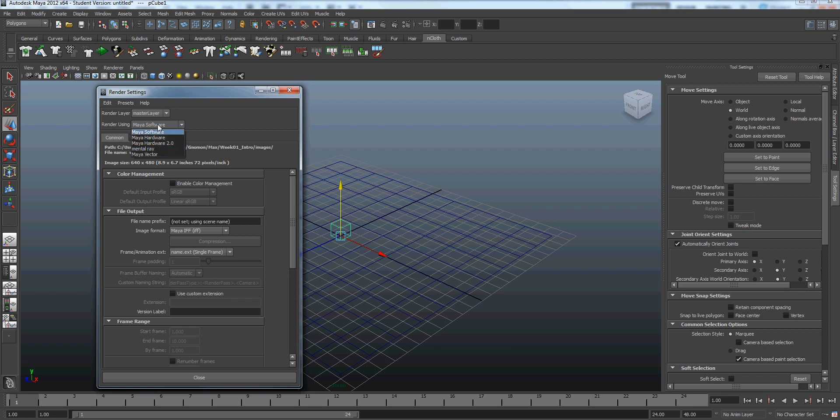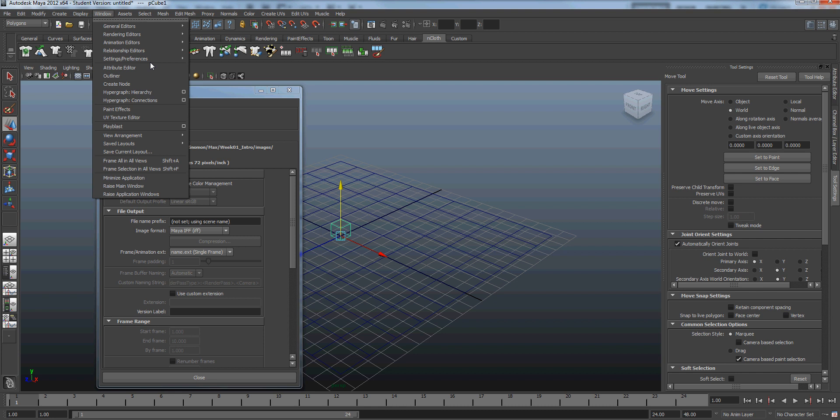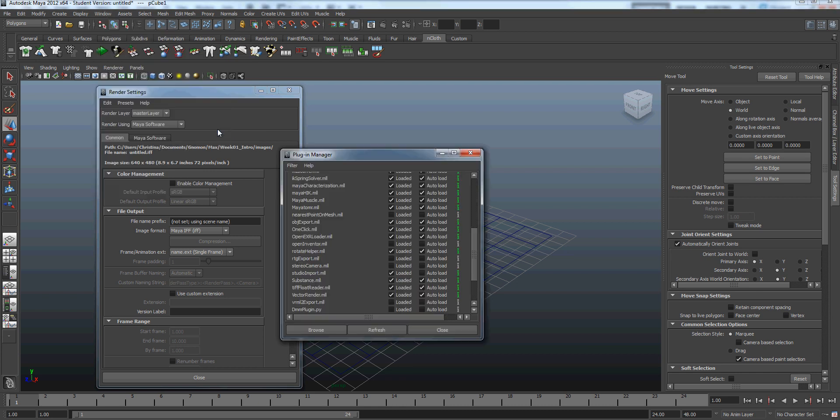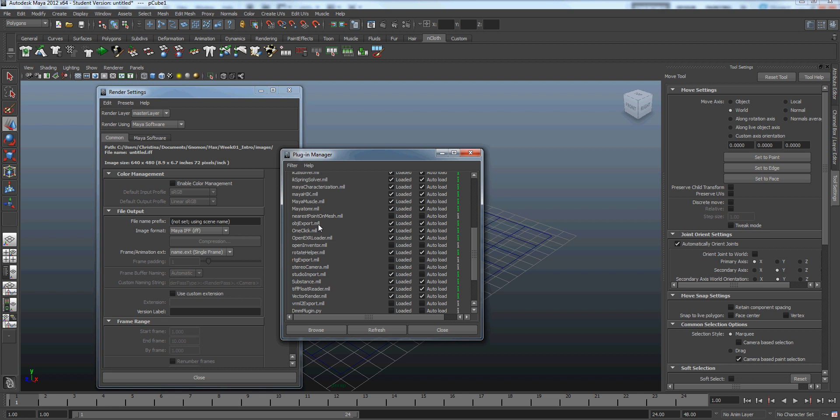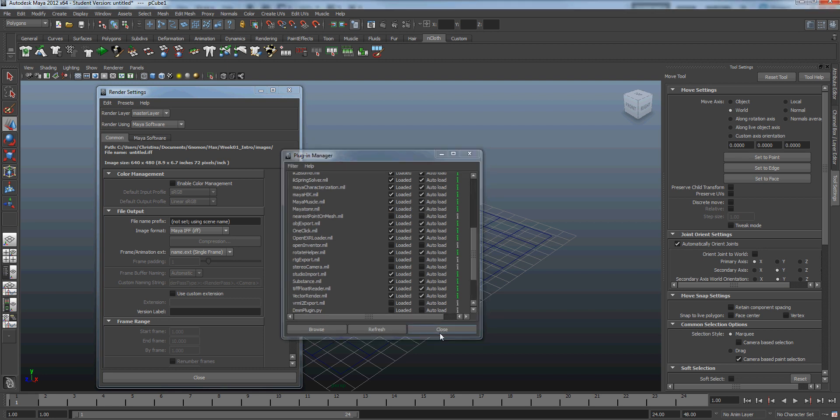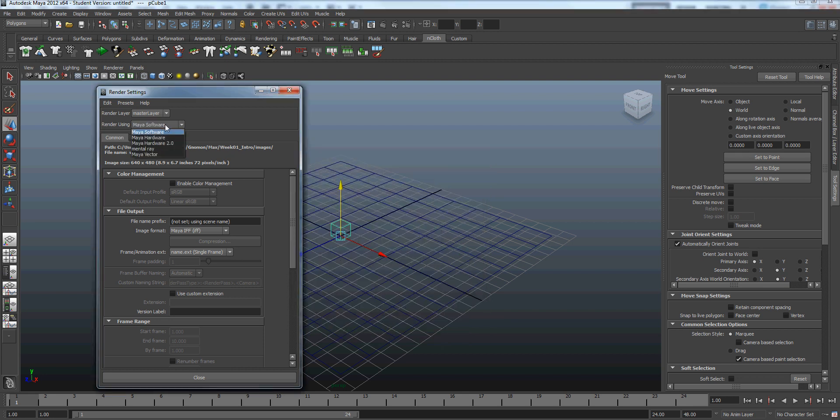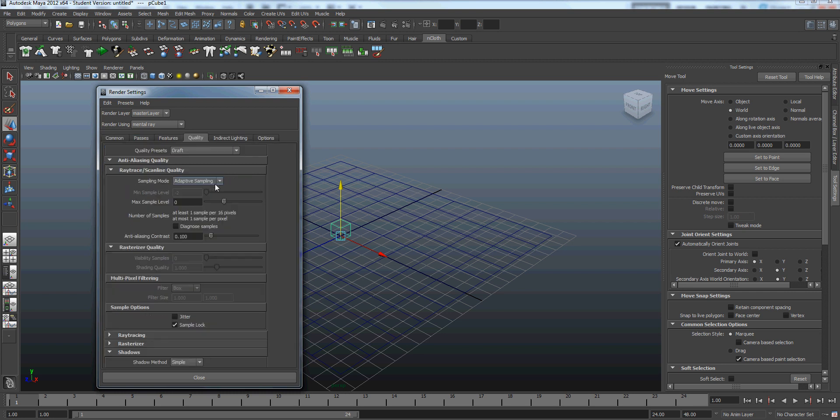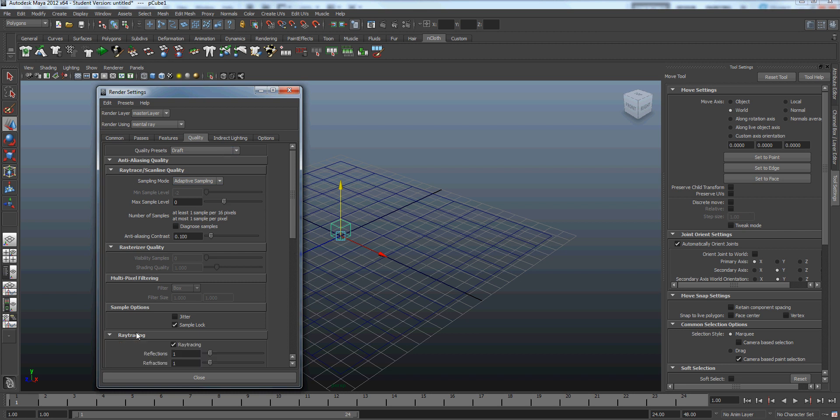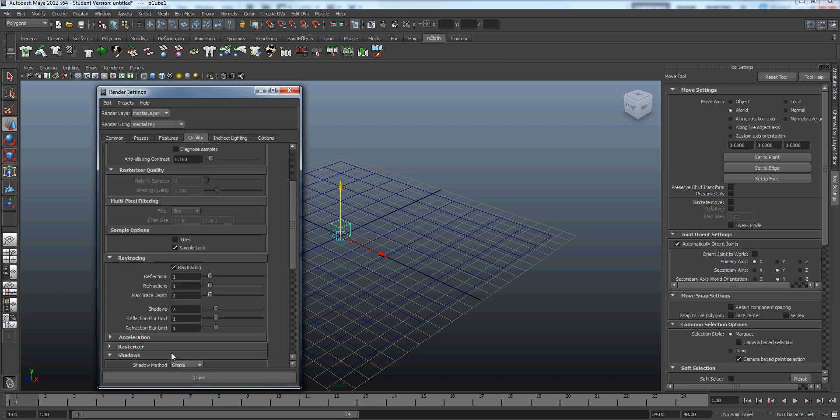Now, sometimes Mental Ray is not loaded, and that can easily be fixed by going into Windows, Setting Preferences, Plugin Manager, and just make sure that the Maya to MR is loaded and auto-loaded. And you shouldn't have that problem again. So we'll switch over to Mental Ray. And we'll check the quality here. For now, it can just be left on Draft, the default. Alright, that's looking good.